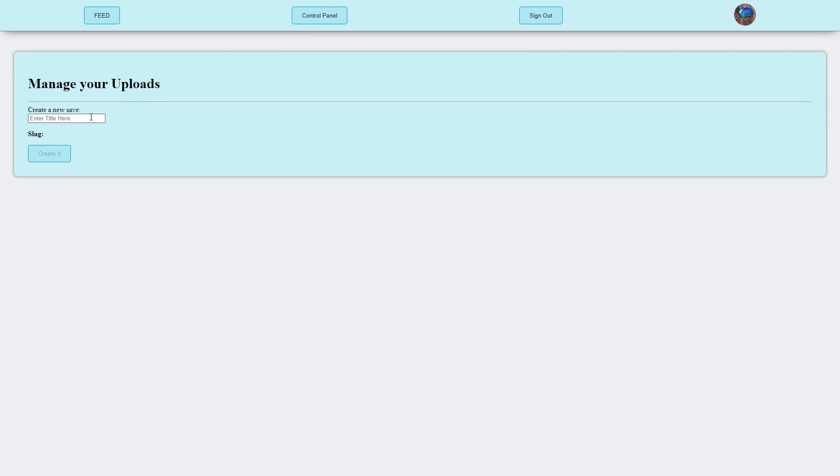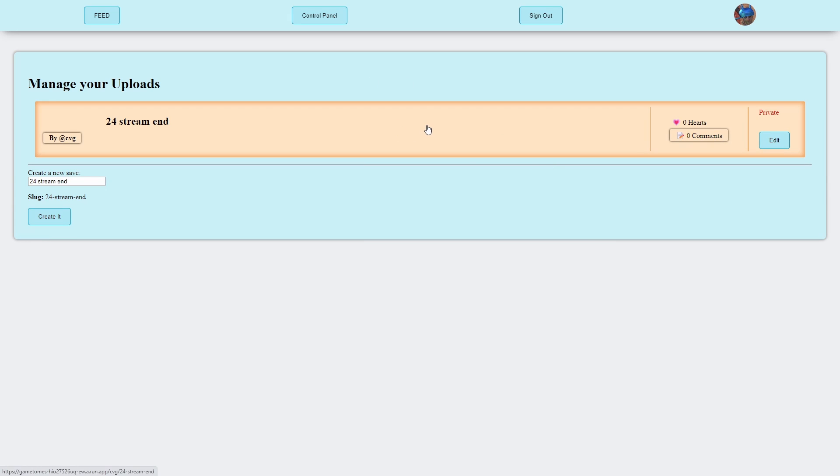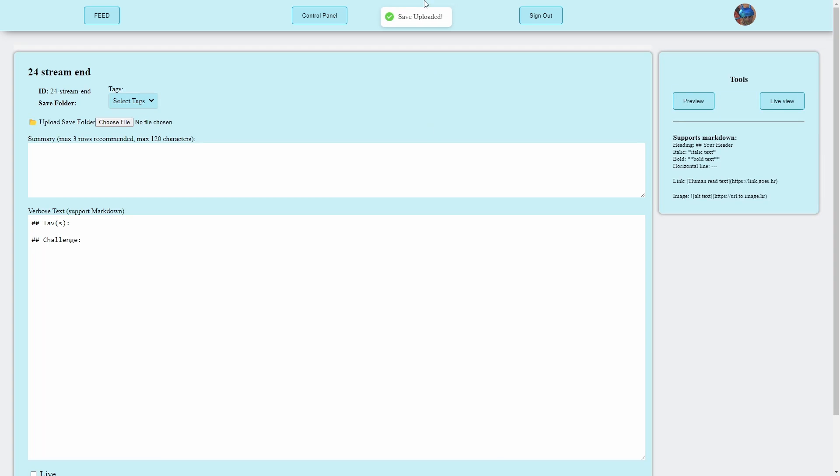So I'm going to go to control panel, I've got to create a title for the save. I'm going to call this what I called it in the game, 24 stream end, create it. It's not really created yet, this is just creating something on the website. I'd say the first most important thing you need to do is upload your file. Upload save folder, so choose file.